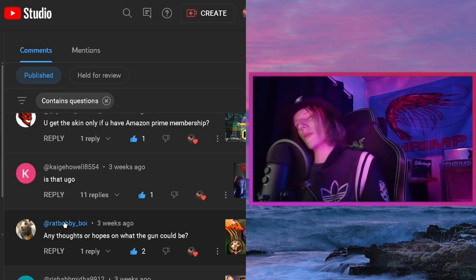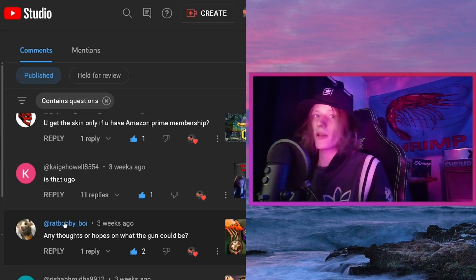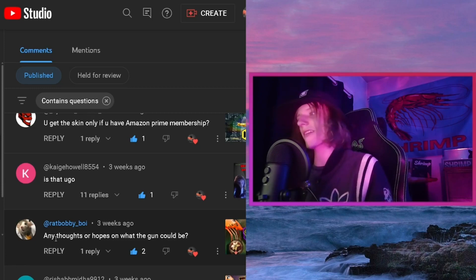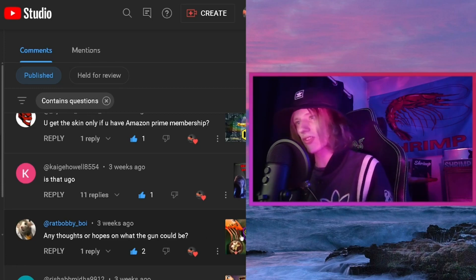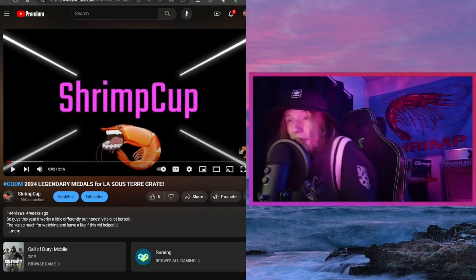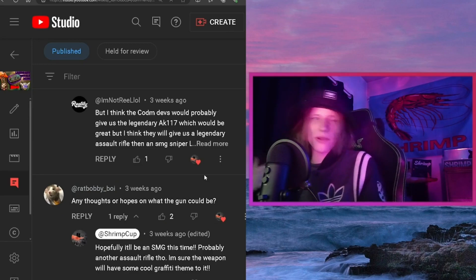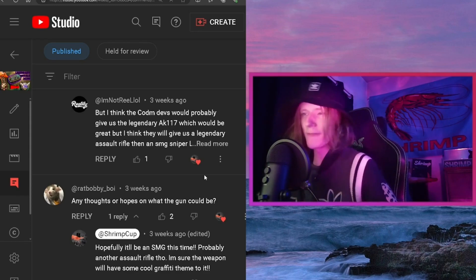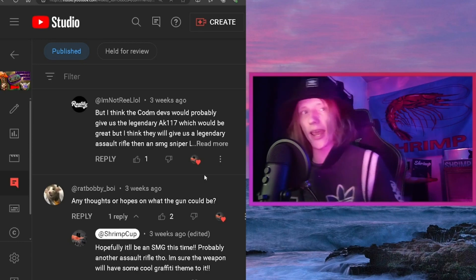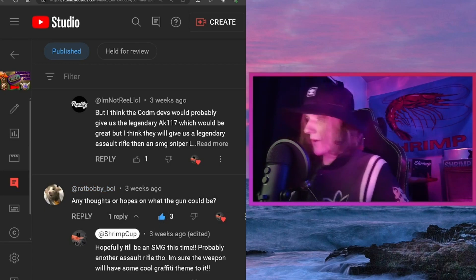Our last question comes from Rat Bobby Boy, asked on my lawsuits tear crate video: any thoughts on what the new gun could be? Honestly, I'm hoping it'll be an SMG — that's the more logical answer — or another assault rifle. I've heard a lot of people say they want a sniper, which would be cool too, but I don't use snipers a lot. I'm getting more into snipers, but I'm going to hope it's an AR or SMG. A basic choice, but there you go.